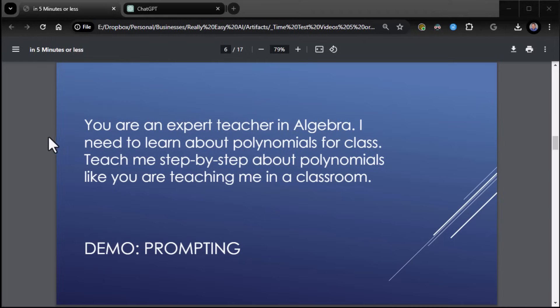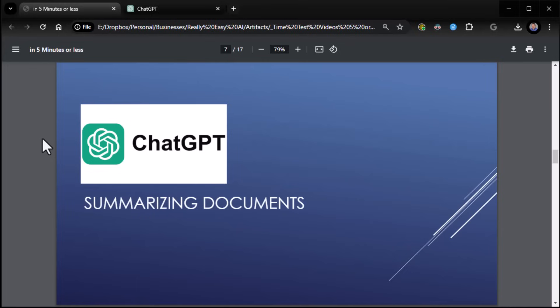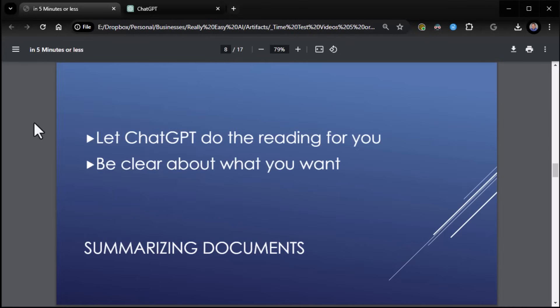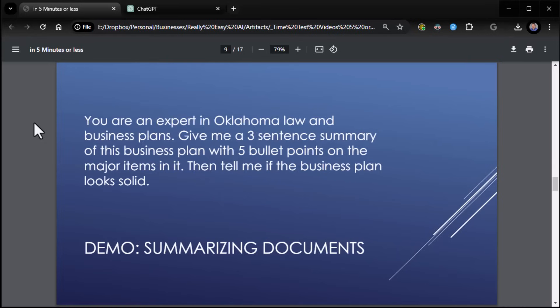So for example, let ChatGPT do the reading for you. Be clear about what you want. Here I have a business plan that was written for an Oklahoma business, and I'm going to ask it to summarize this plan. Give me a three-sentence summary, right? So here we go. We got the who. You're an expert in Oklahoma law and business plans.